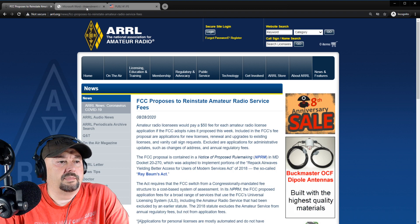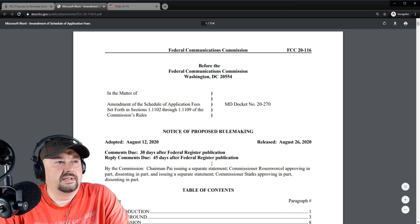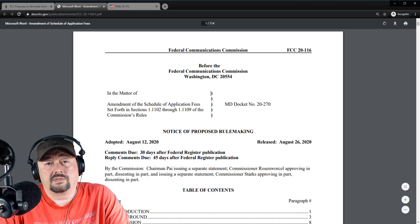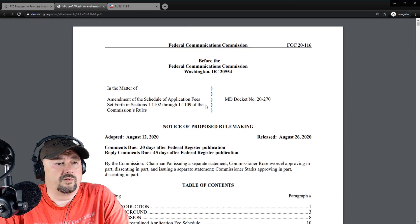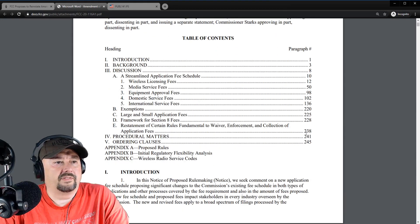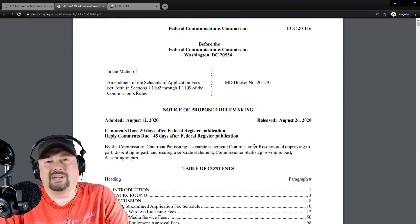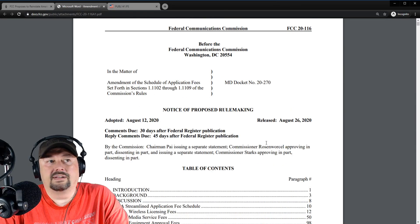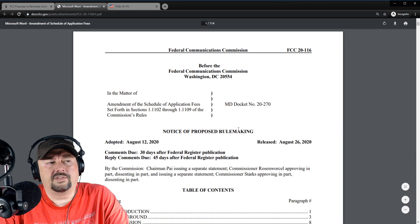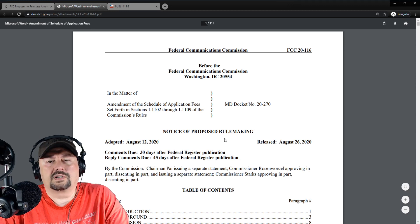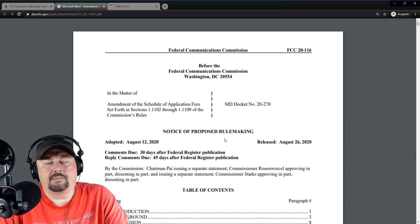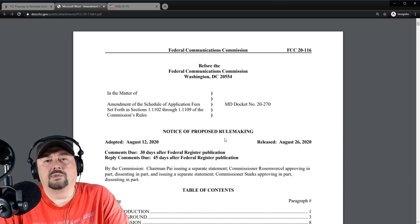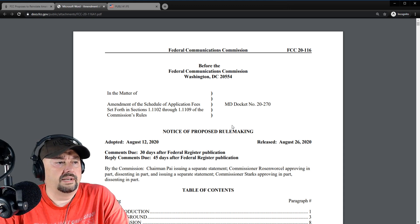So the document for the NPRM is here, it's 114 pages, at least the link takes you to a document that's 114 pages, but the table of contents goes up to 245 pages. I'm not going to read all of this and I don't expect anybody else to as well, but I believe somewhere around page 53 are the fee structure breakdowns for not just amateur radio services, but other services that are impacted by the new license fee recommendation.